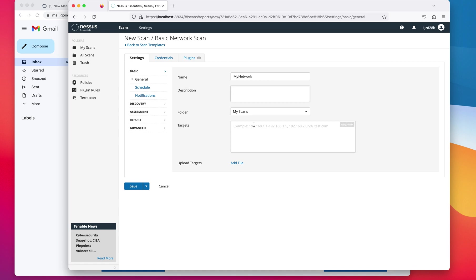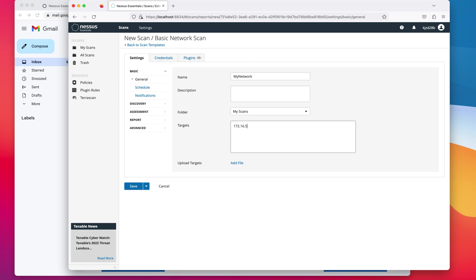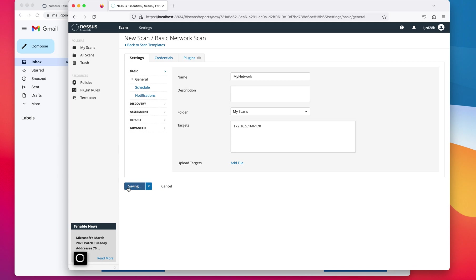or domain name of what you are looking for. So in my case, for instance, I'm going to do 172.16.5, I'm going to say 162-170. So I'm going to scan 10 IP addresses. I'm going to say save.